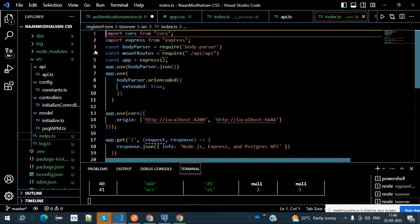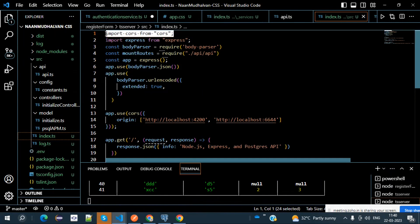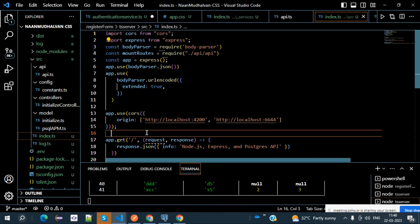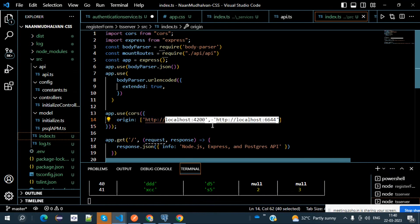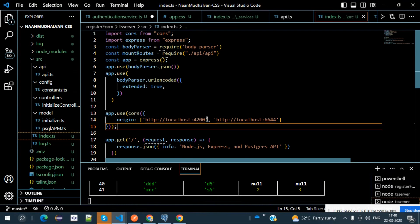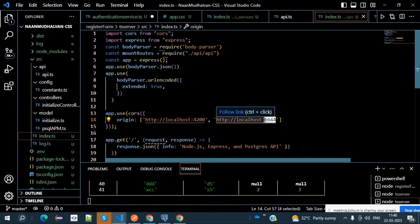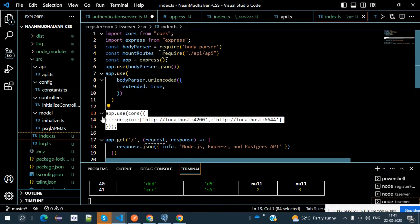For CORS — Cross-Origin Resource Sharing — you need to import cors from 'cors' and use app.use(cors()). Whether the request goes from Angular to Node or Node to Angular, both localhost port numbers are accepted. We use port 4200 for Angular and port 6644 for Node.js, so we need both to be allowed.